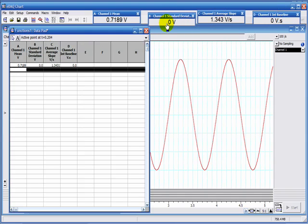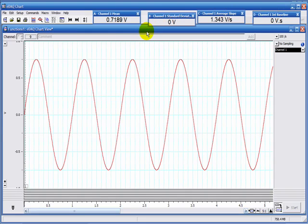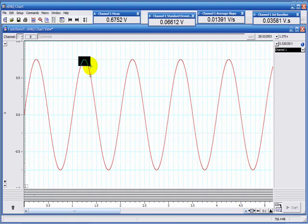And I can now close the data pad. Now when I make a selection like this area here, it calculates the mean in here and the standard deviation in here.